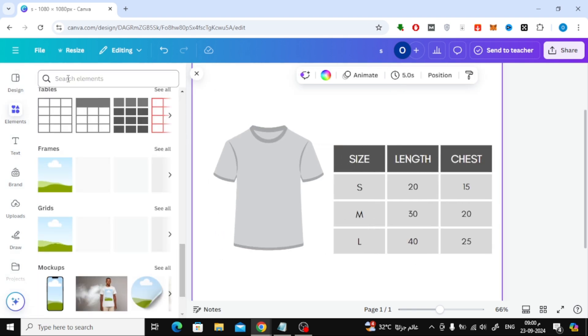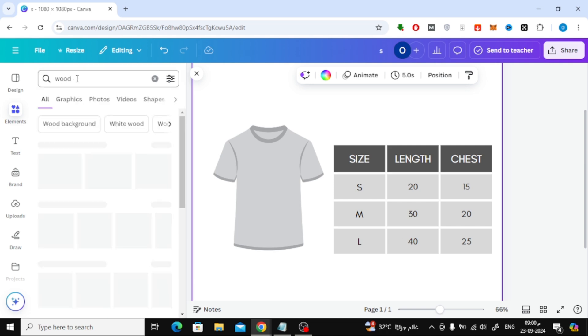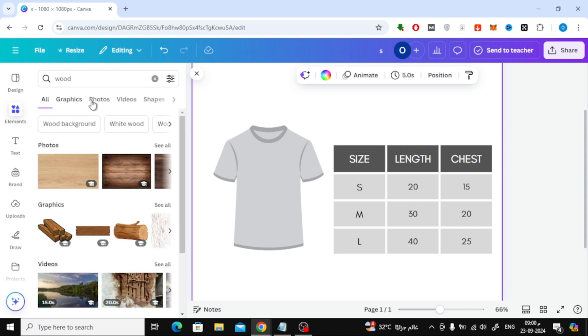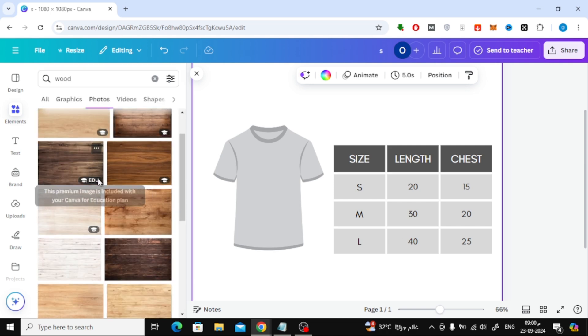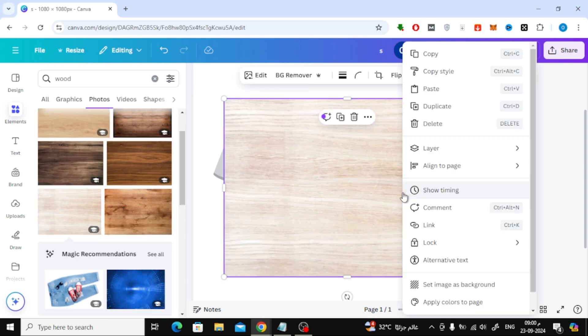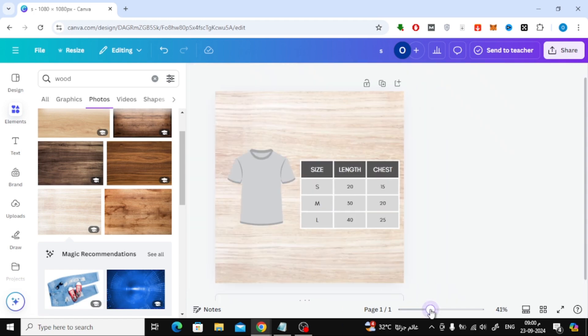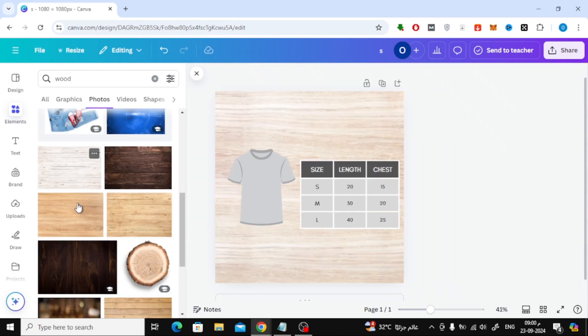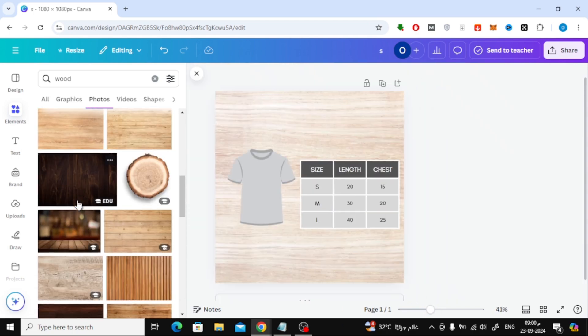Next, let's add a fitting background to the design. You can select any background image or color from Canva's background section to enhance the overall feel.